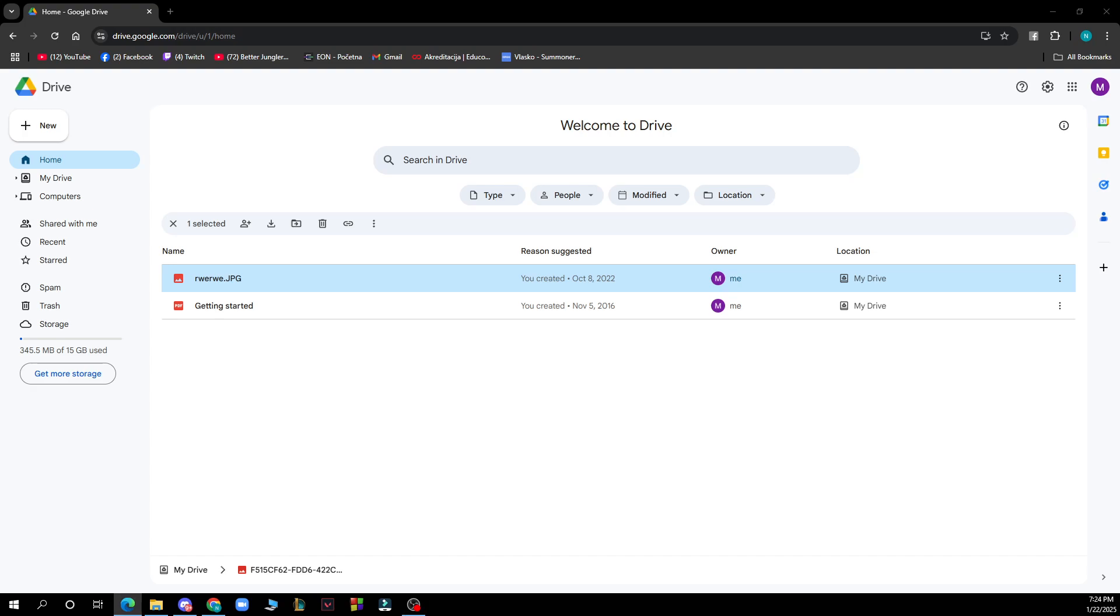Now let's see how you can actually see who has viewed Google Drive. To see who has viewed your Google Drive files, you can follow these steps: go to Google Drive and then click on the file or folder you want to check.